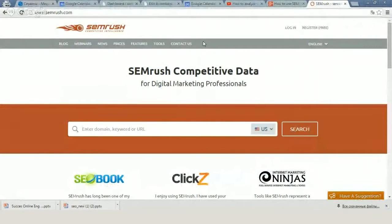Hi everybody, it's Anton from WebPromo. Today I'll tell you how to use SEMrush to analyze your competitors.